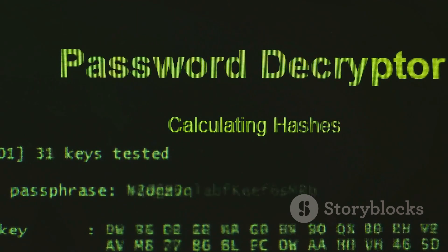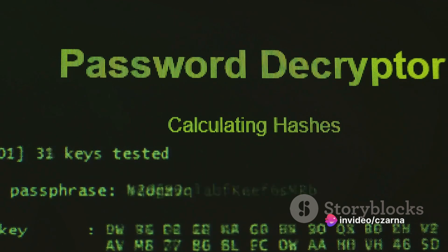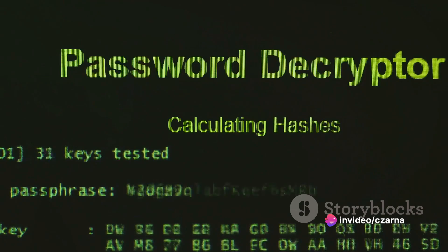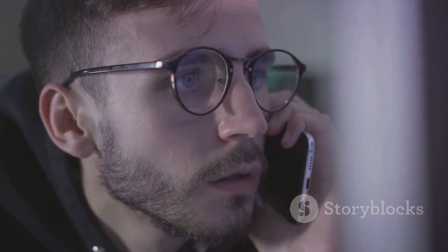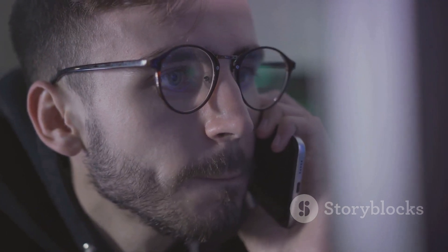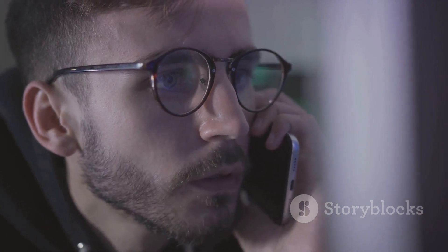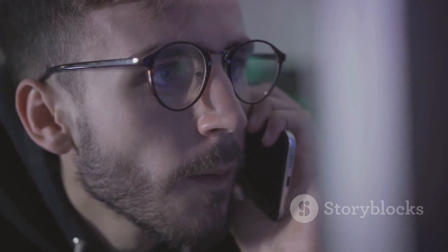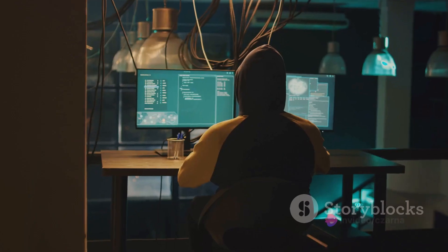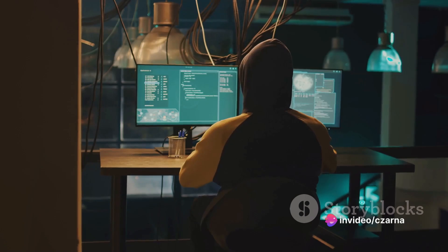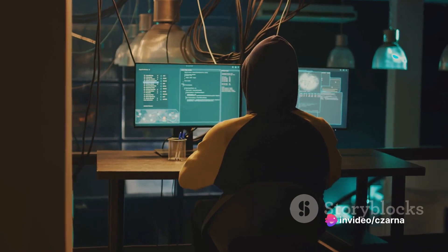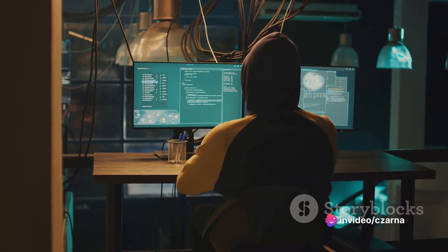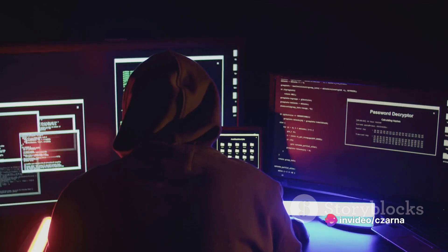Mimikatz was developed by Benjamin Delpy, a French programmer, initially as a way to understand and experiment with Windows security. Its creation wasn't intended for nefarious purposes, but rather to expose and highlight vulnerabilities within the Windows operating system. However, like many tools in the digital world, it can be misused.